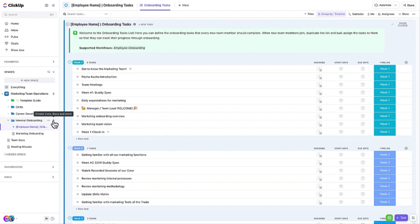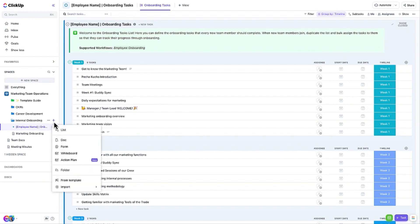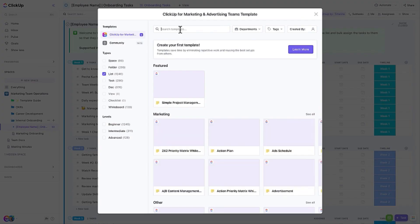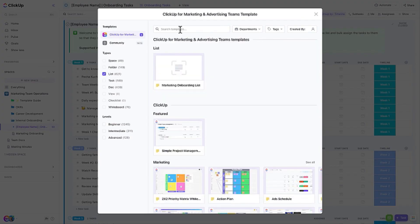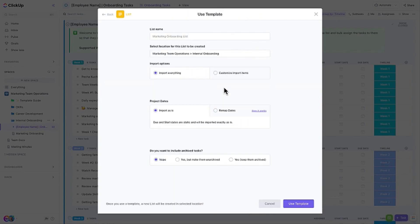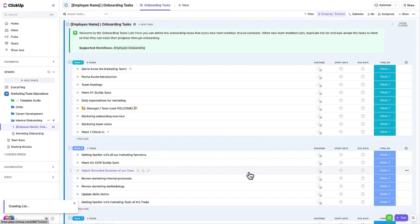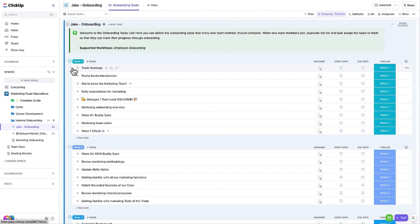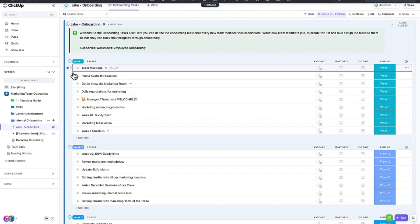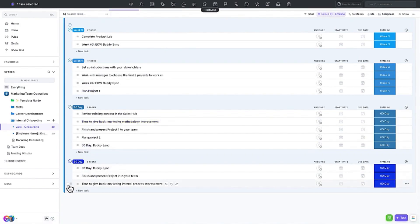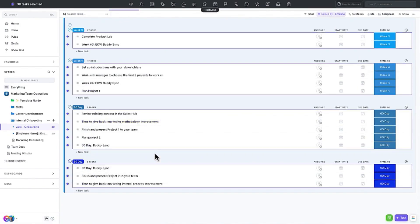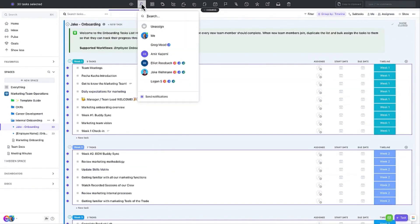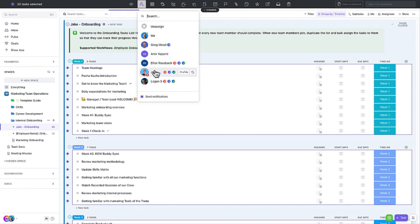Let's now set up an onboarding list for Jake, who will be joining our team next week. First, we will apply the template to create a new list. Then, we will select the tasks on the list and use the bulk action tool bar to assign them to the new team member. Also, make yourself a watcher so that you are updated along the way. Finally, schedule the tasks. That's it!